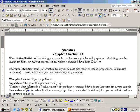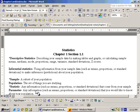A statistic is any information such as means, proportions, or standard deviation that comes from your sample. Like the average age of dentists from those 30 dentists that you sampled — that would be a statistic. A parameter is any information such as means, proportions, or standard deviations that you would like to know about your entire population.